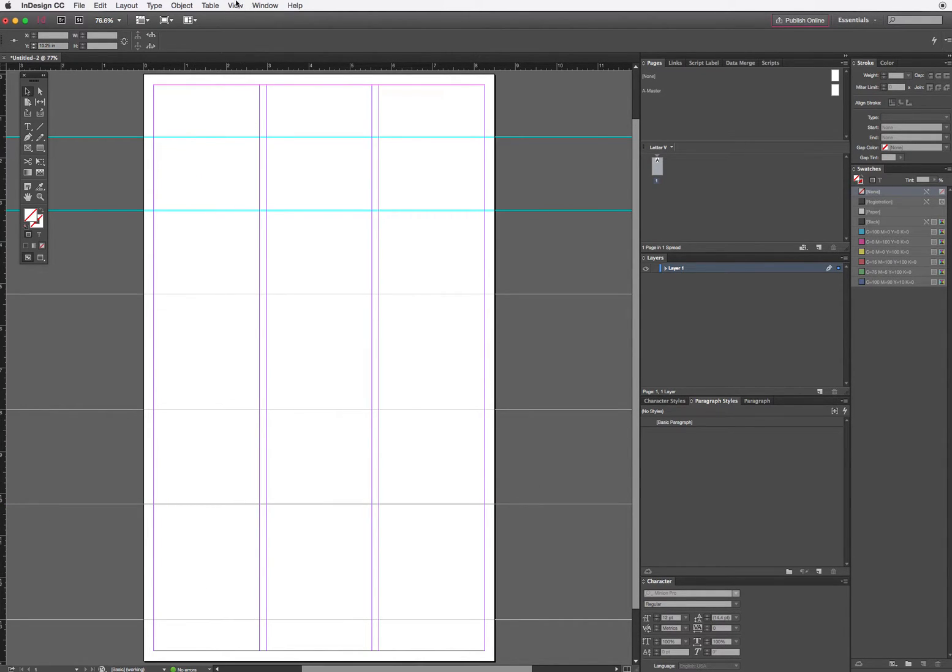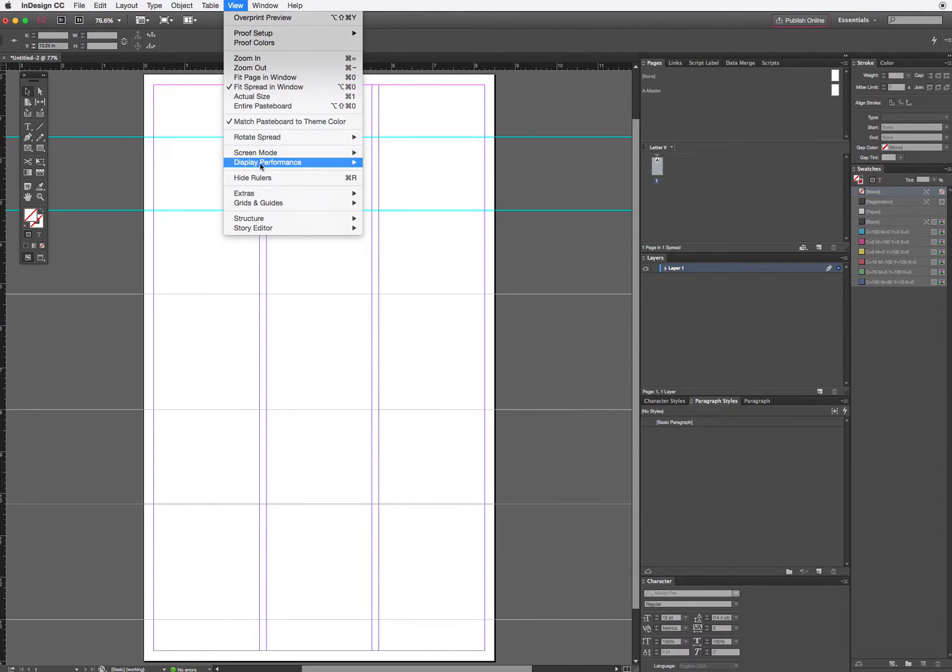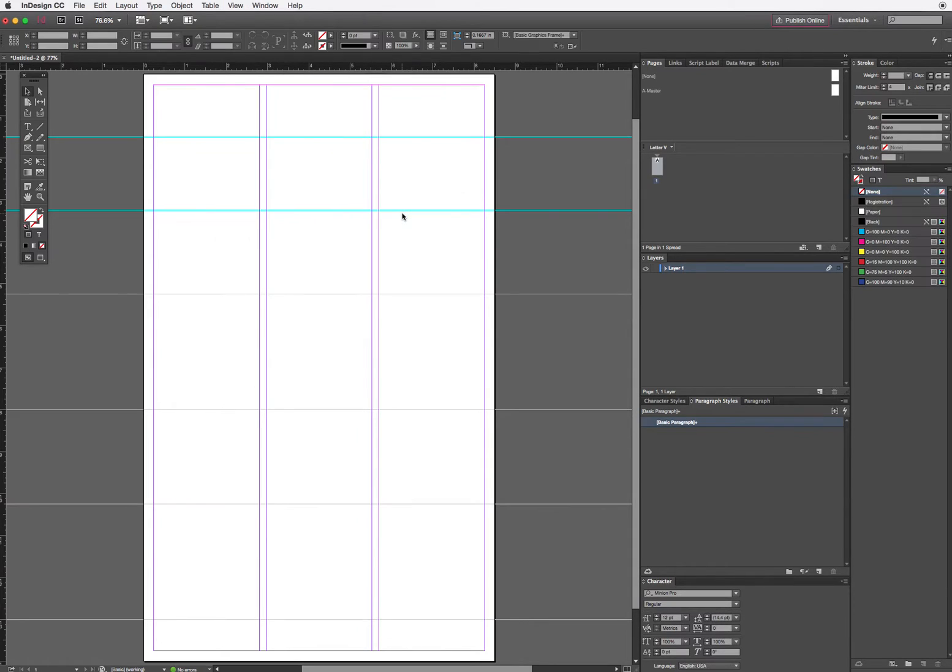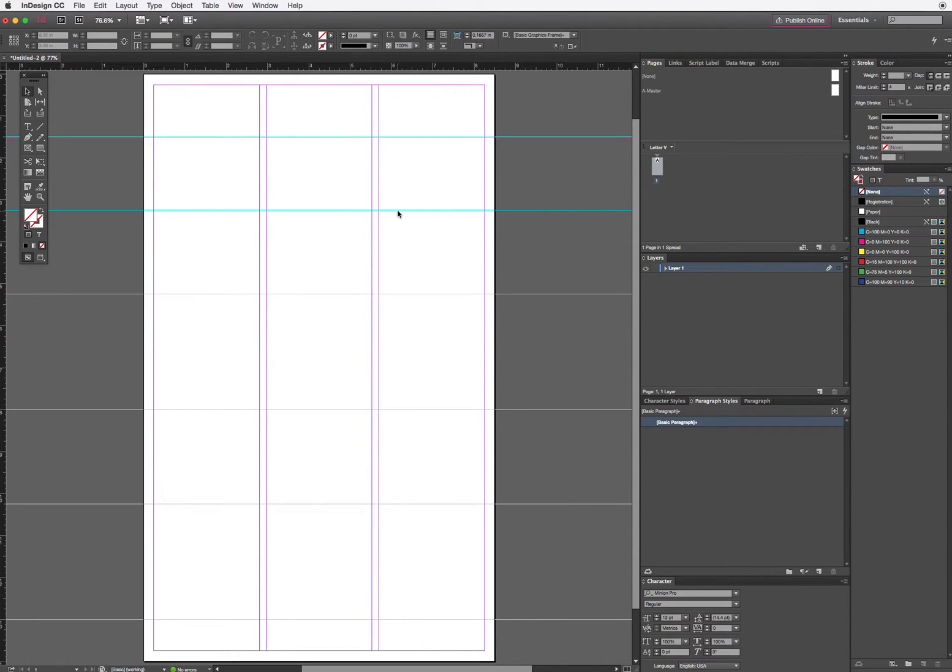If I don't want to accidentally move guides while I'm doing this, I can go back into View menu, Grids and Guides, and Lock Guides to prevent myself from accidentally nudging them out of place.